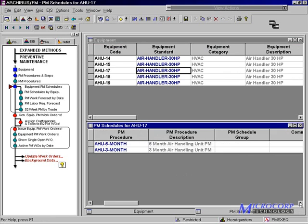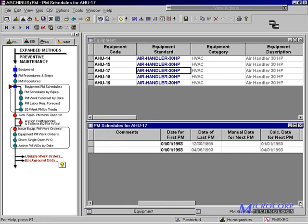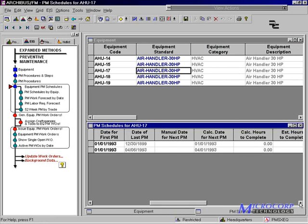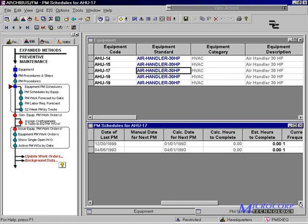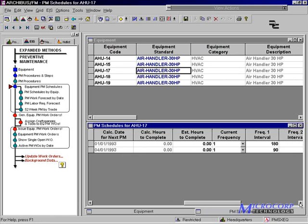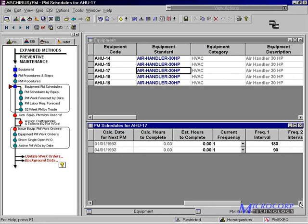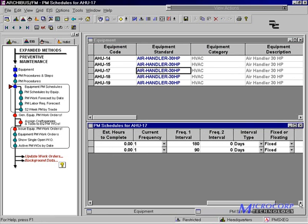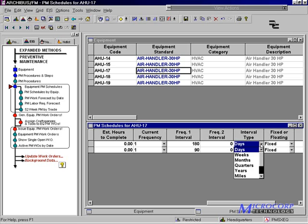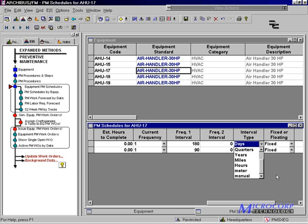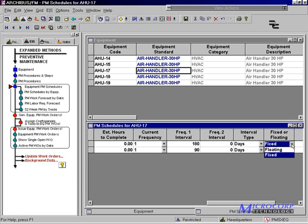The PM schedule includes information about the date of first PM, date of last PM, and date for next PM. It also includes the frequency with which it should be performed. The frequency is based on the type of interval and can be in weeks, months, years, or some form of meter reading.